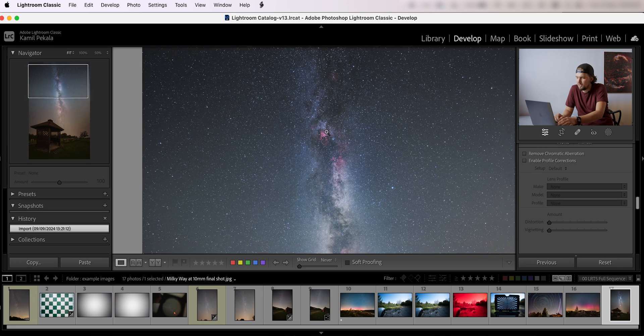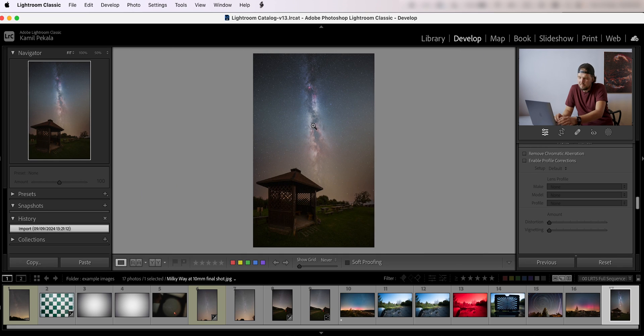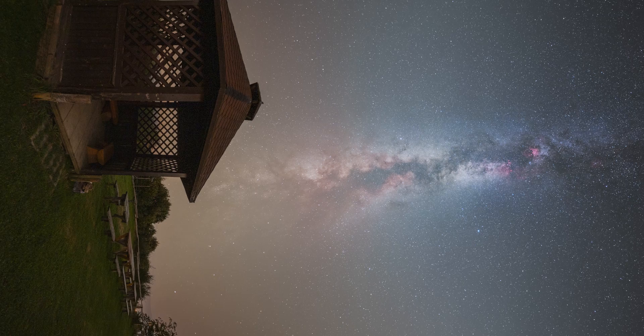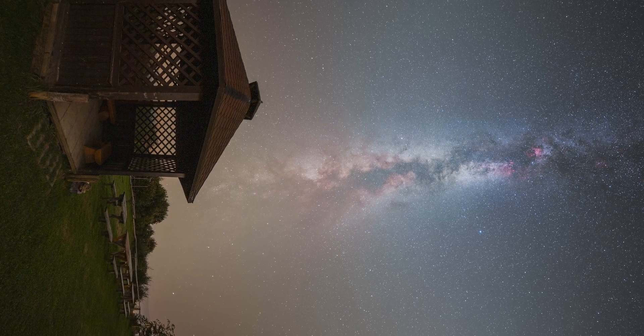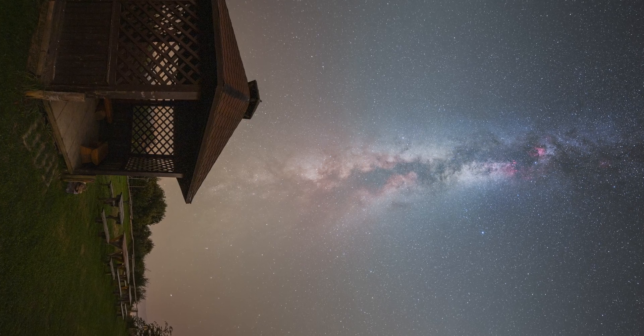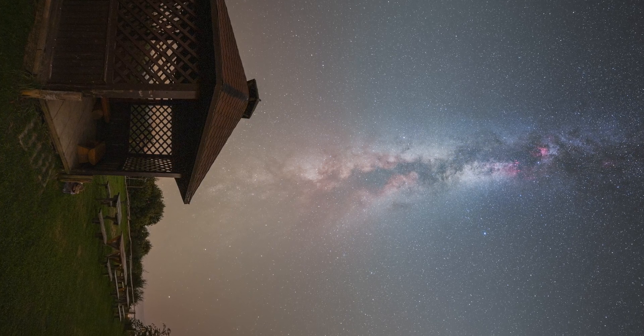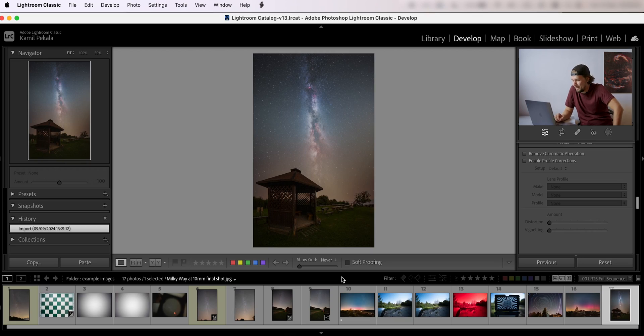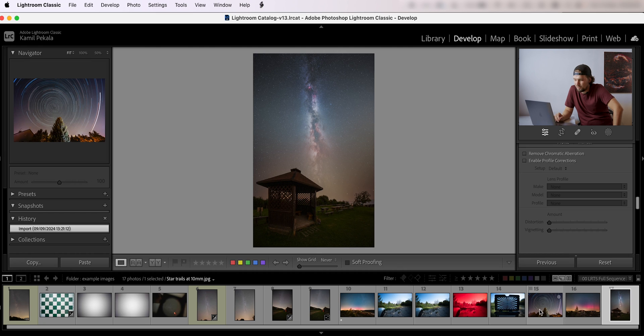And here we have Cygnus. I think this makes for a really nice composition if you like really wide angles of view for Milky Way shots.